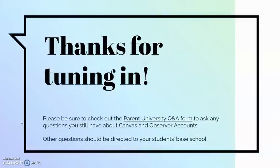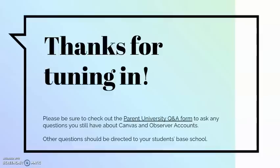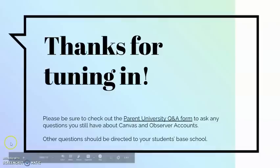That's all we have for this episode of Parent University. Thanks for tuning in. Don't forget about the Q&A form that goes with this video for any questions you still have about Canvas and/or Observer accounts. It is an anonymous survey. Answers to submitted questions which relate to Canvas will be posted on the BCPS return to school FAQs. If you have questions concerning topics unrelated to Canvas or Observer accounts, please direct them to your student's base school. We look forward to seeing you next time on Parent University.